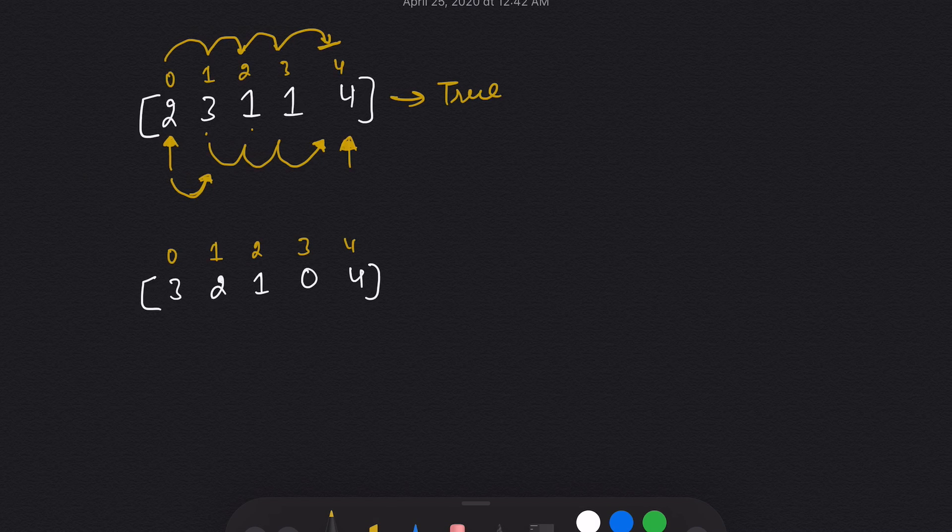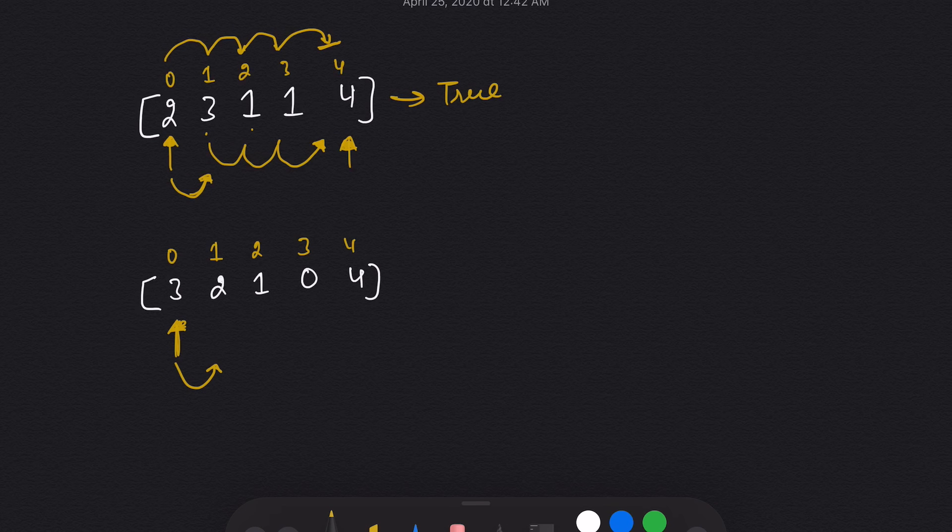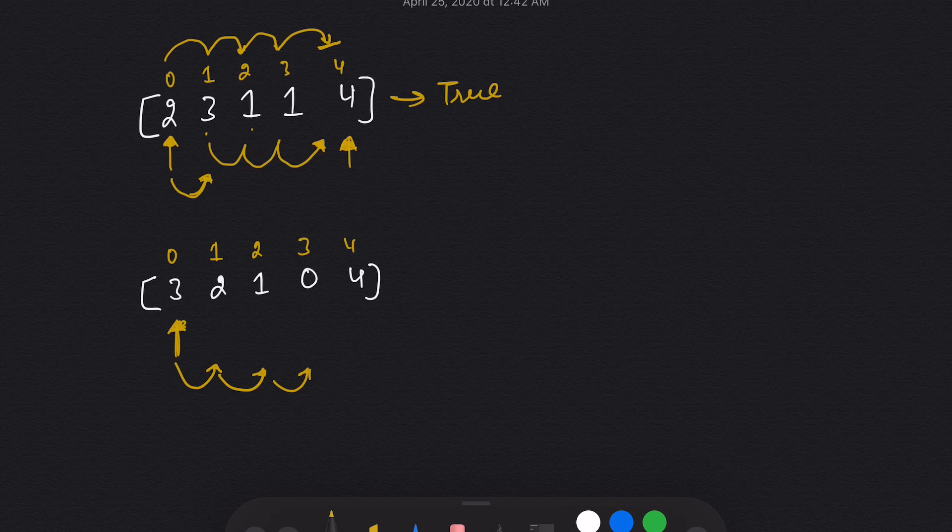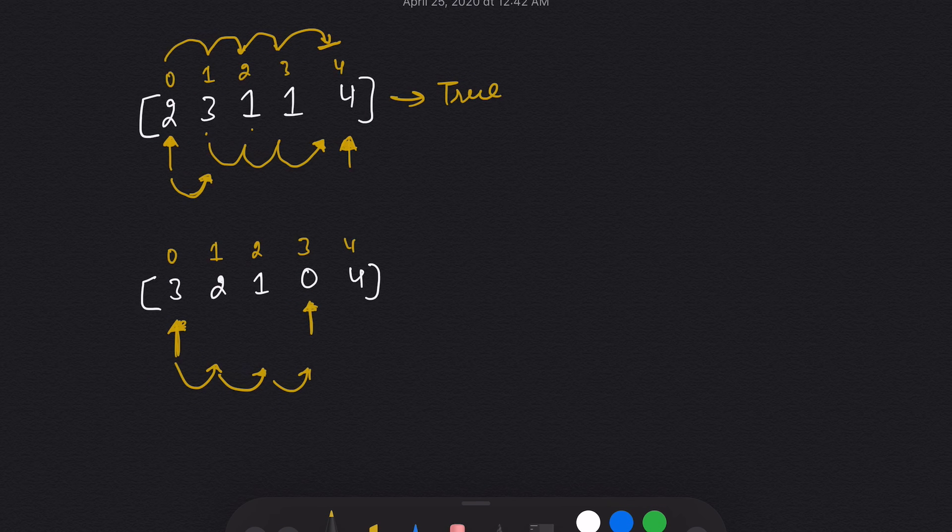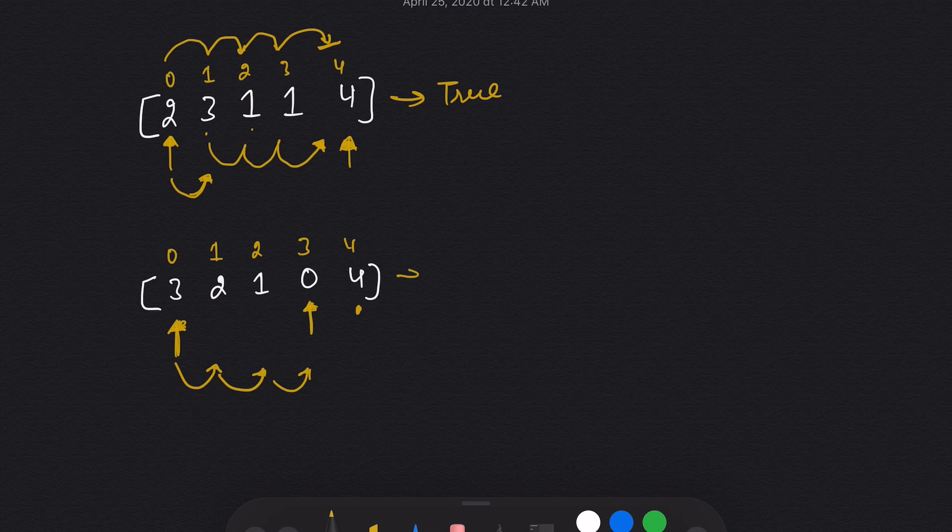Let's see the second example. At first index, the maximum jump is three. So I came here, then I came here, then I came here. And I found after coming here, the maximum value is zero. That means I can't move forward. That means I can't reach the end. So the answer will be false.